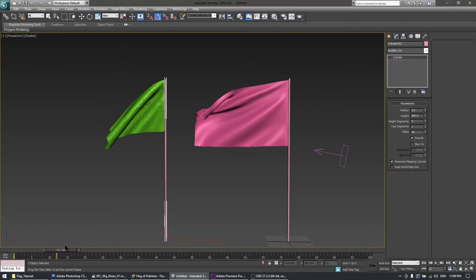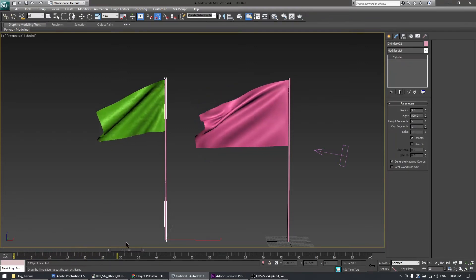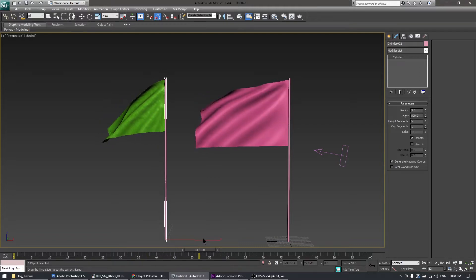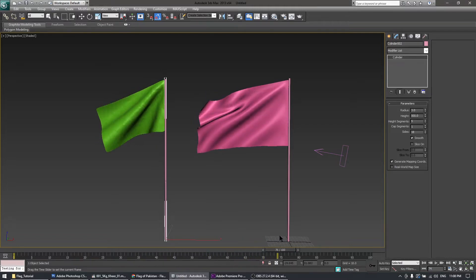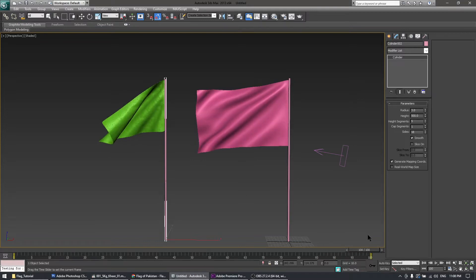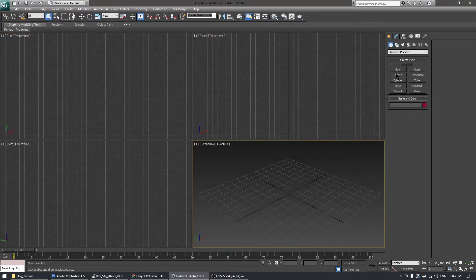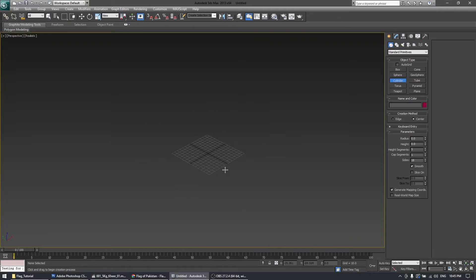Hello and welcome to another tutorial of 3D Studio Max. I will show you how to do this within 10 minutes, so let's get started. We will create a cylinder for the pole — the pole is very important.